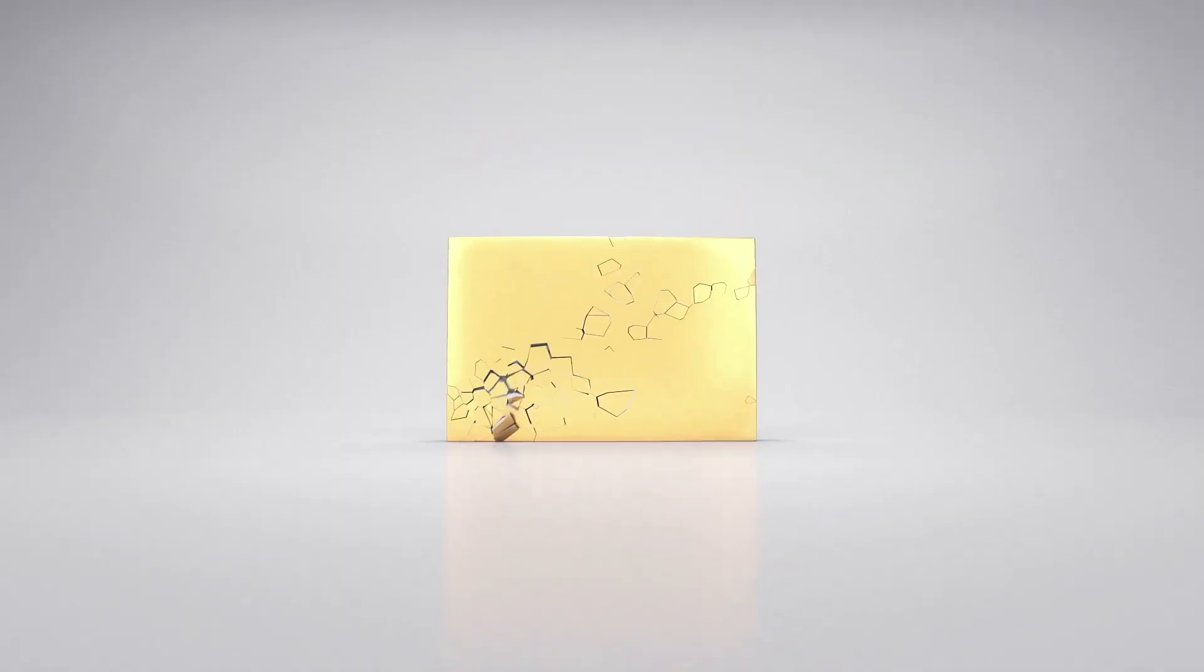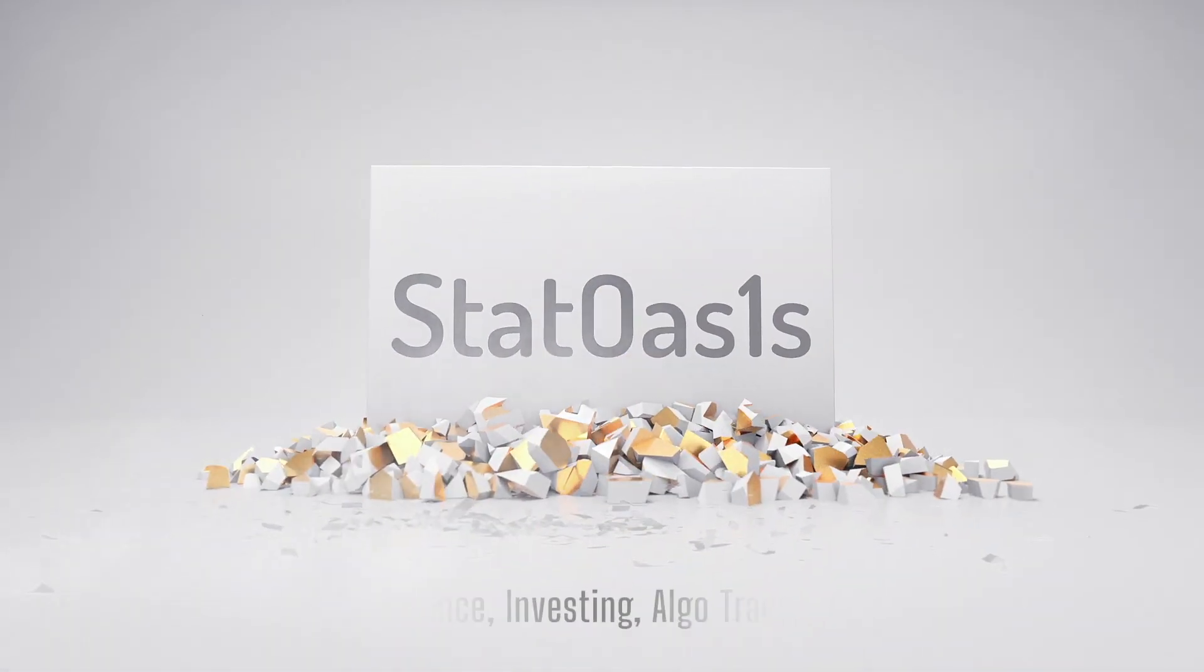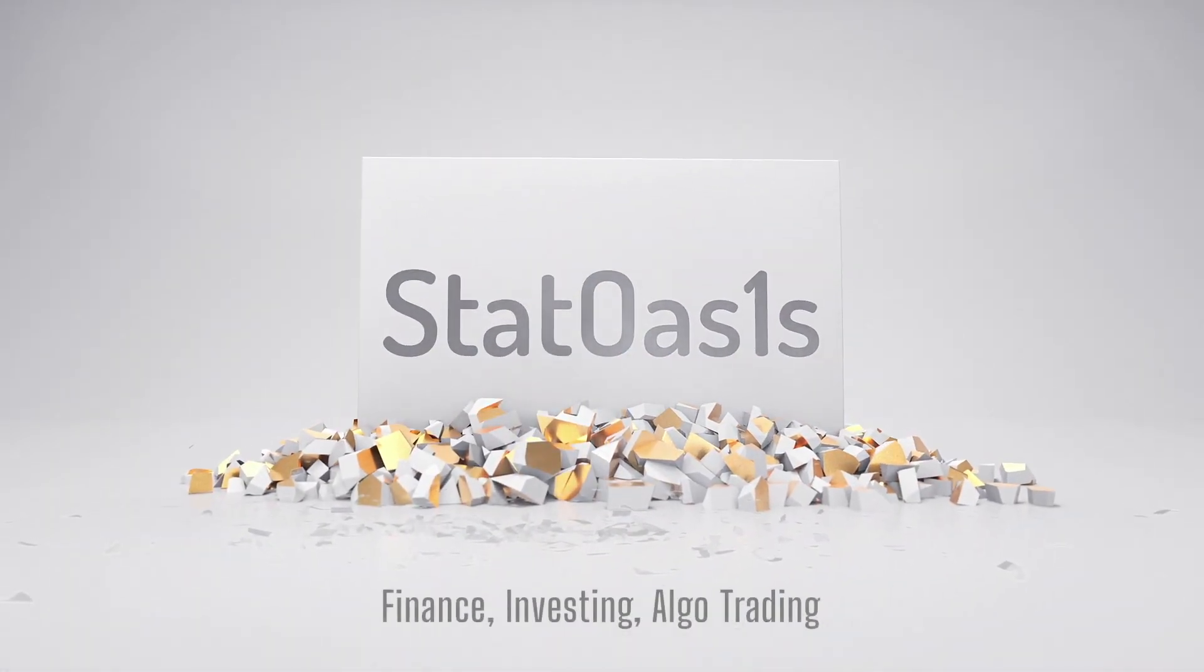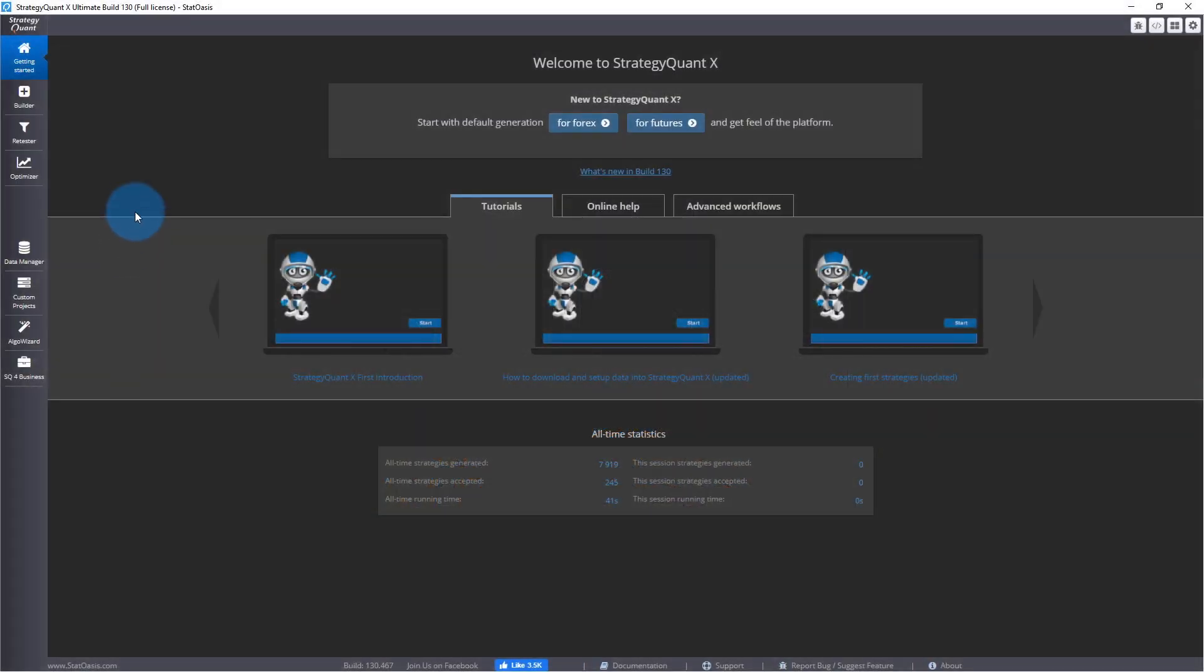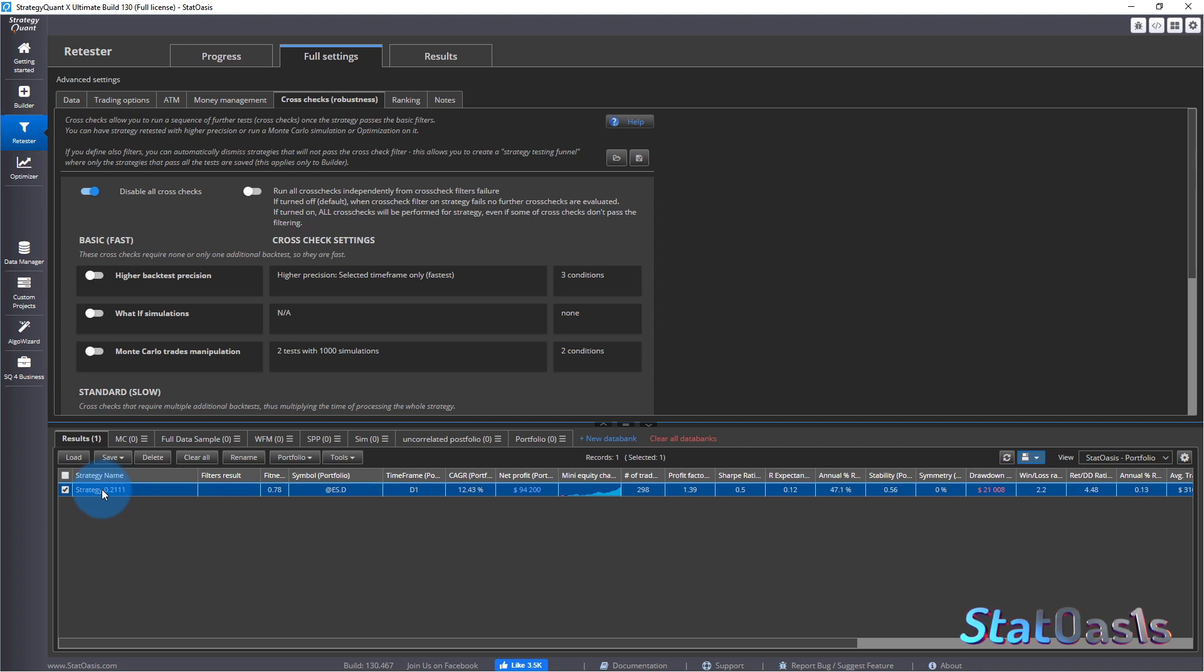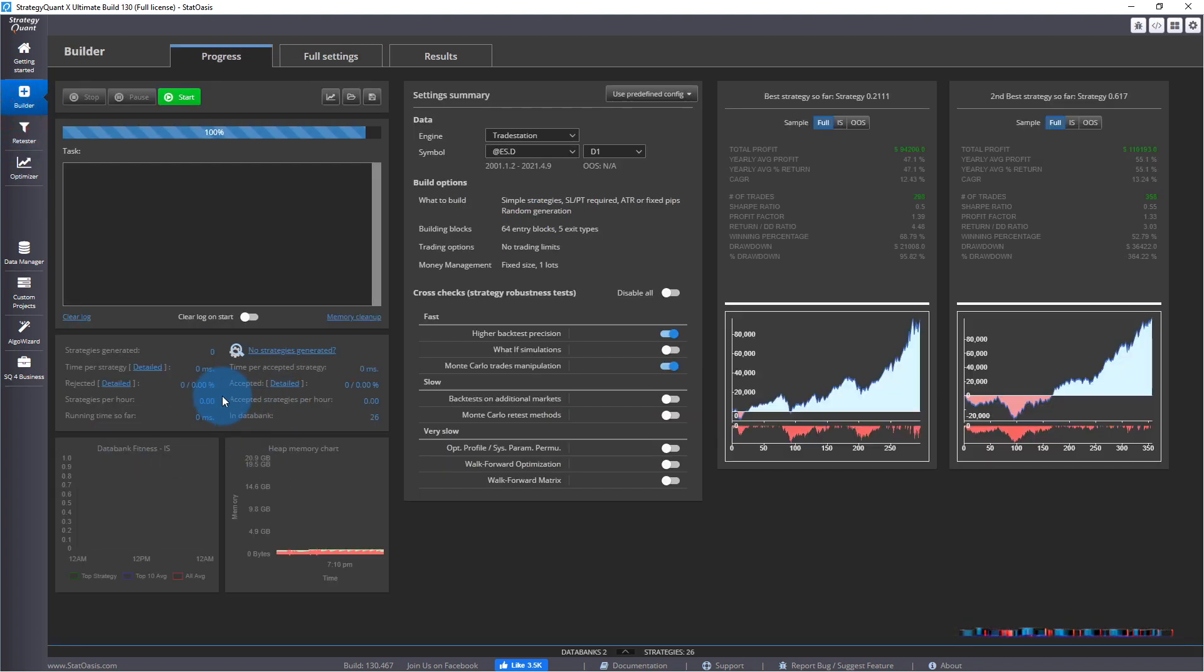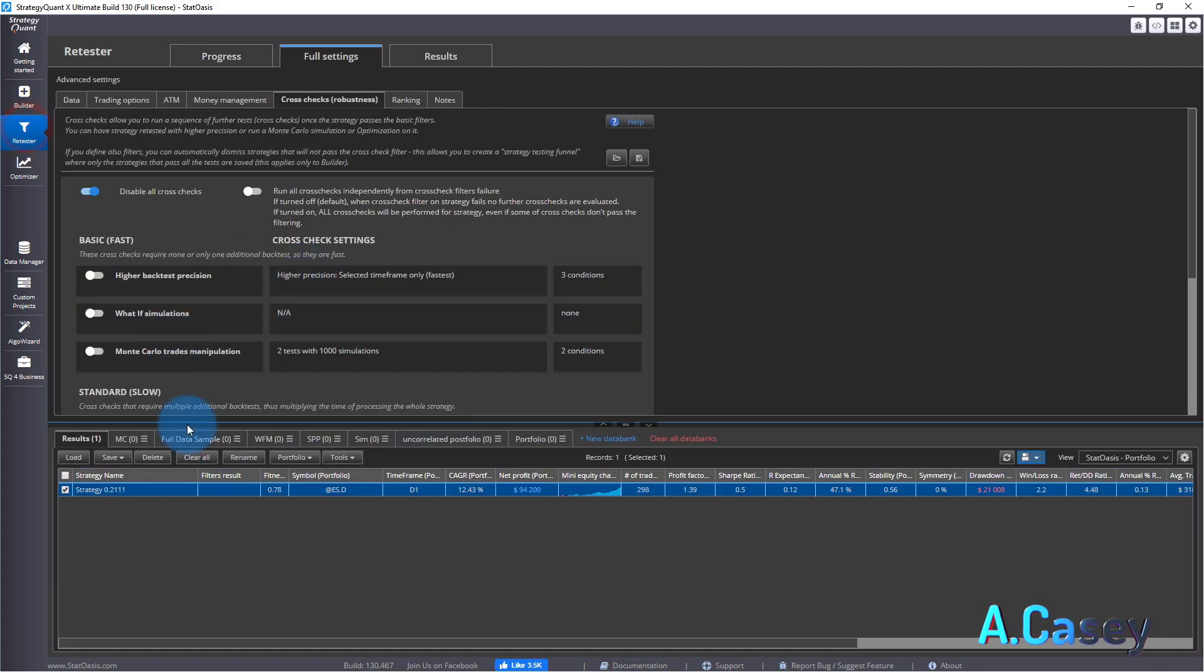To do Monte Carlo testing, the advanced version, we will go to retester. I put the strategy, the same one from last video, just add it to the retester. You can build anything and just click anything and click retest and it will copy it to the retester to isolate it.